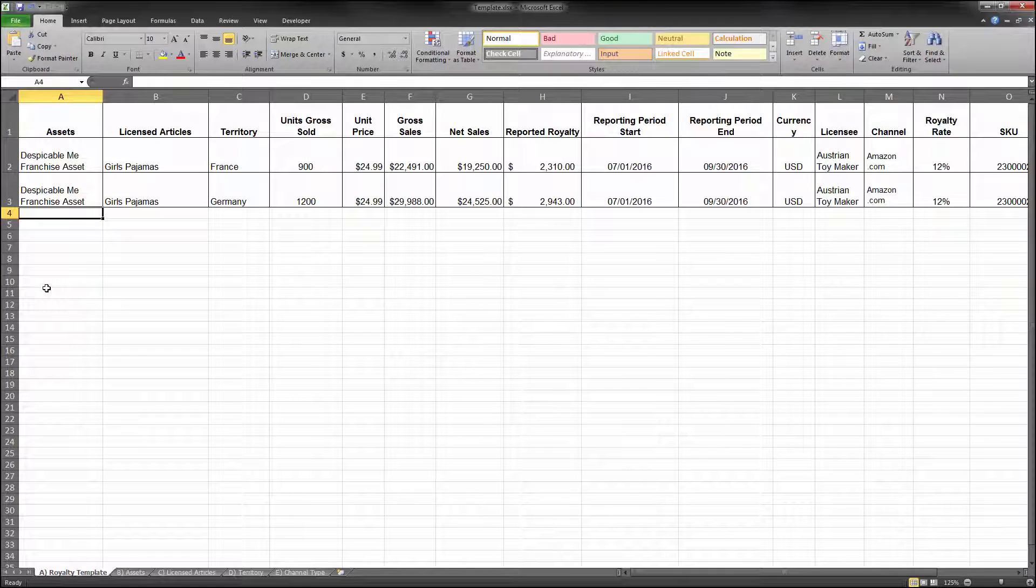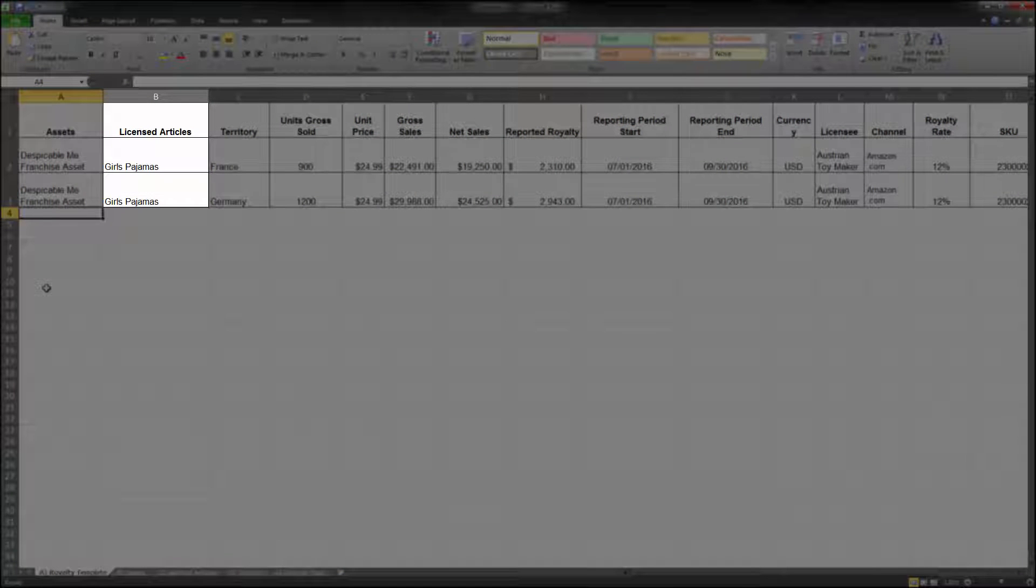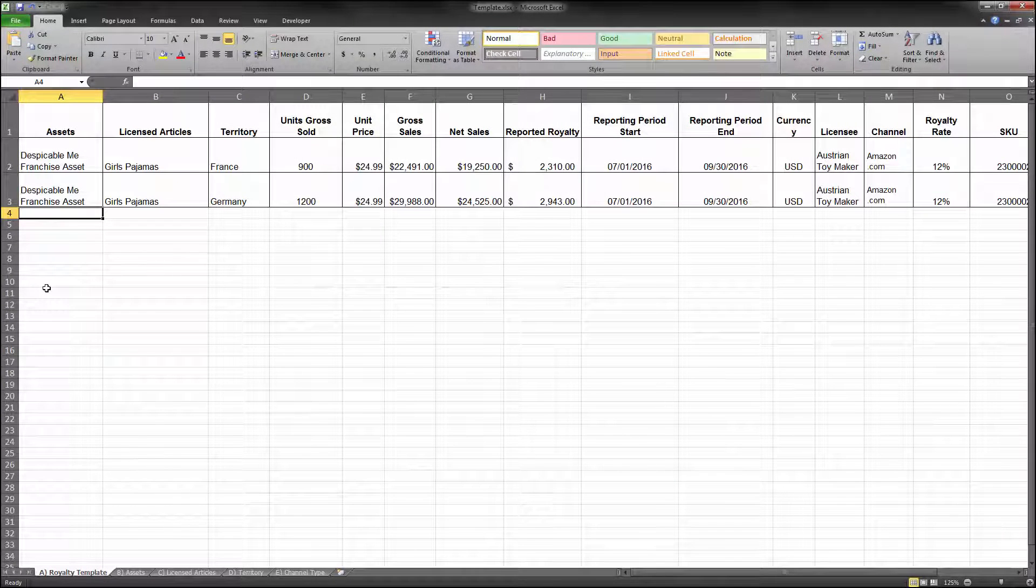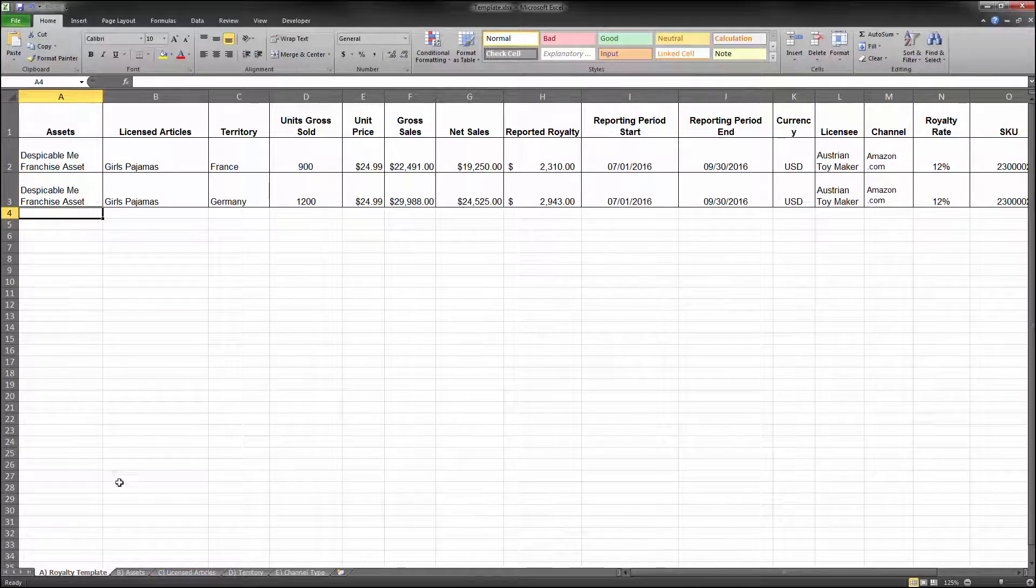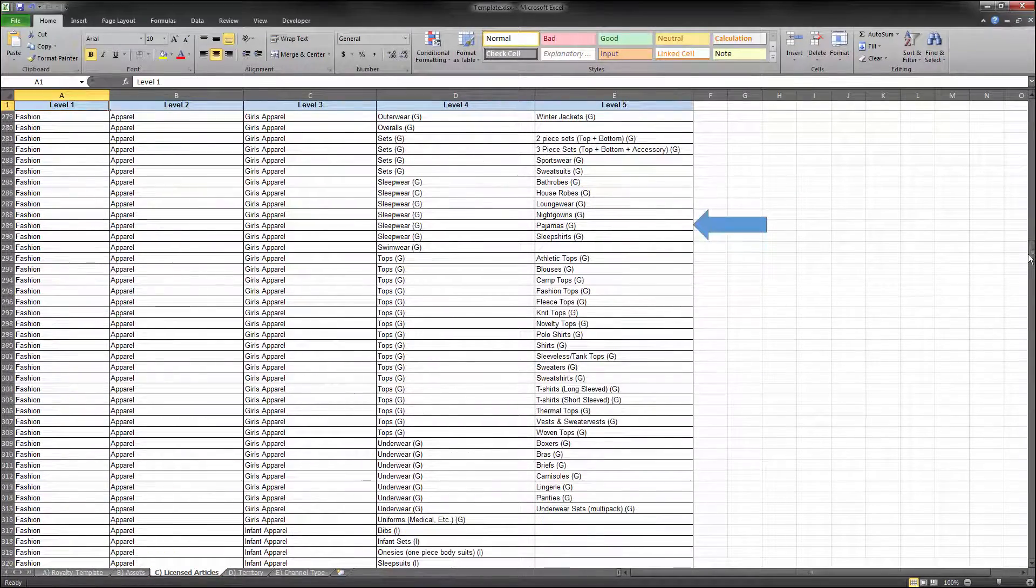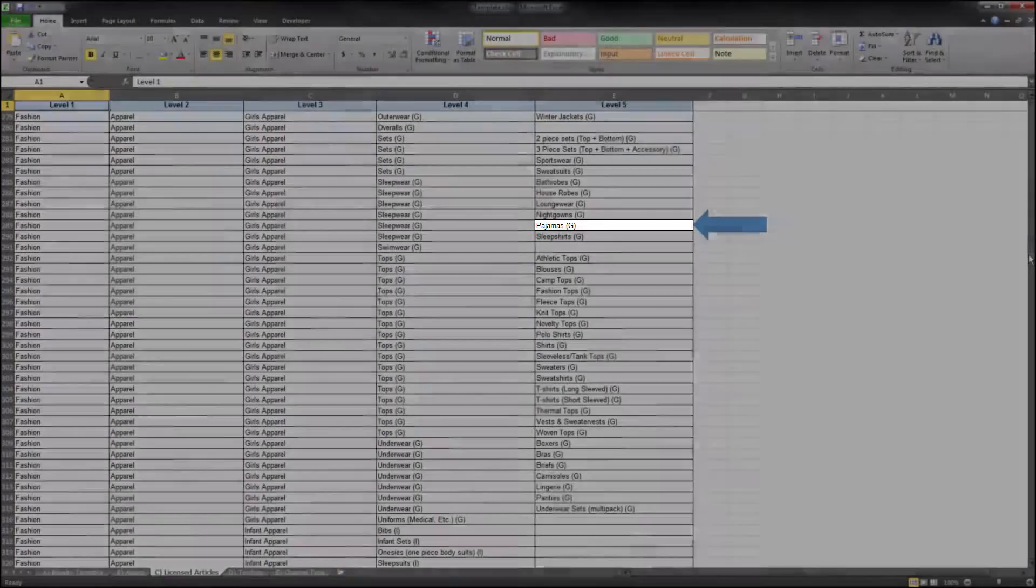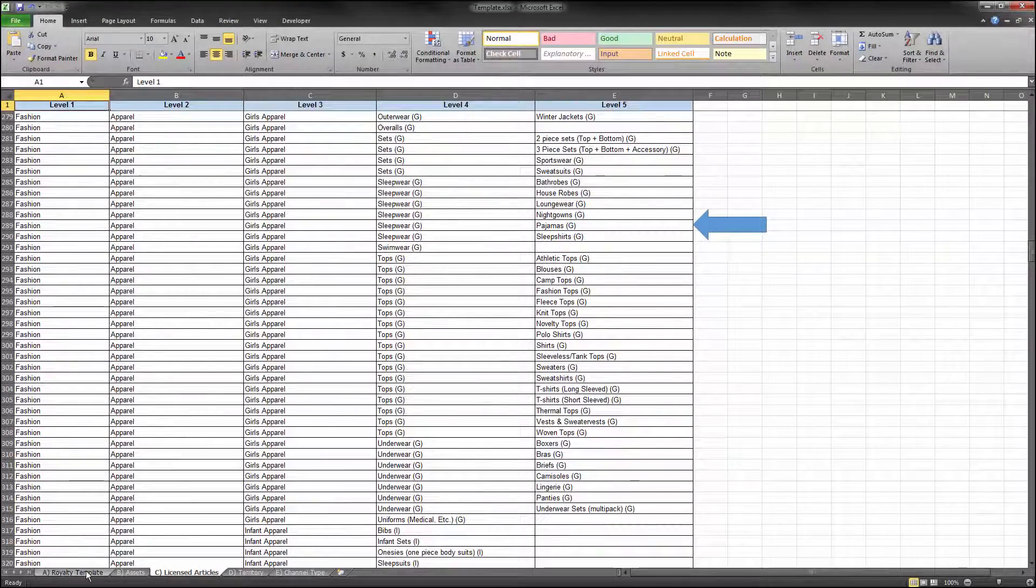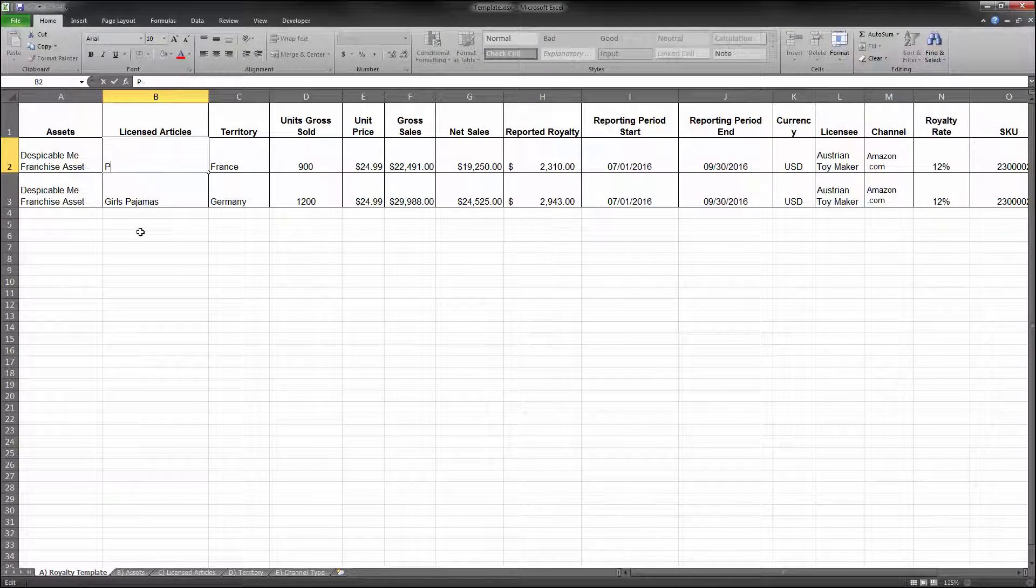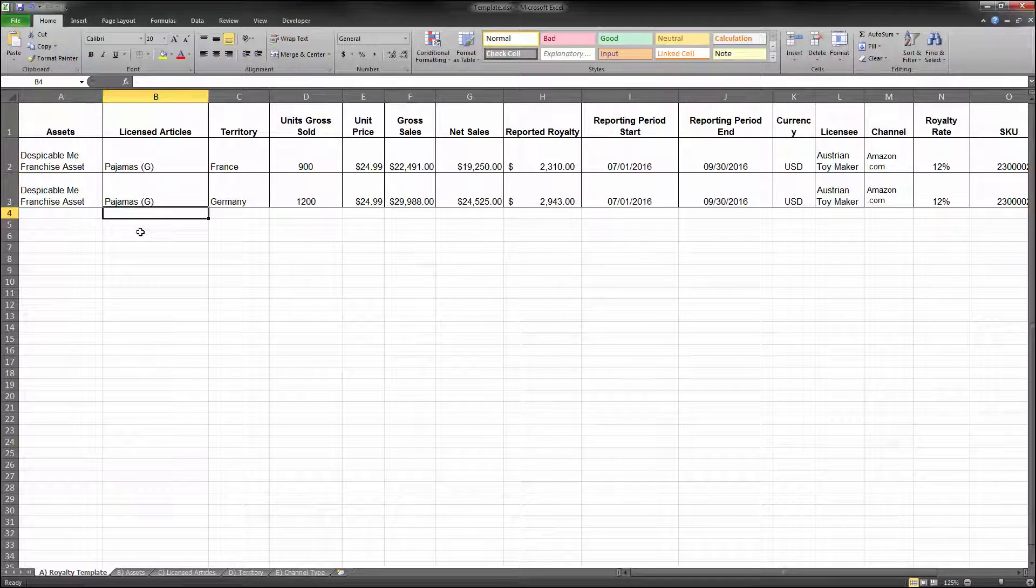The licensed articles you input must also match the spelling and wording that is in the NBCUniversal list, which can also be found in a tab of your royalty statement template file. For example, be sure to use Pajamas G as it appears in the licensed articles list. Do not use Girls' Pajamas. Like assets, you can only have one licensed article per row in your royalty statement submission.